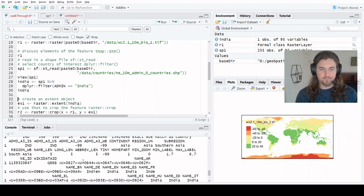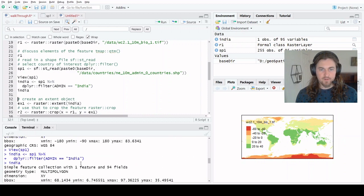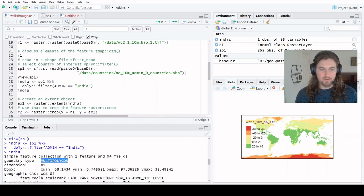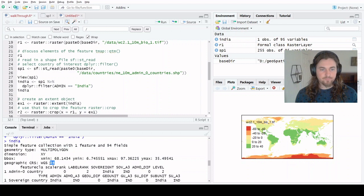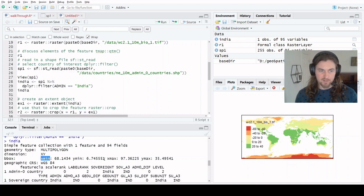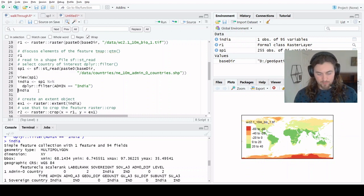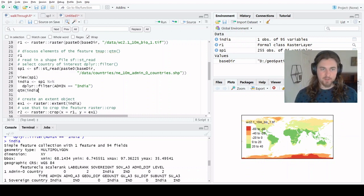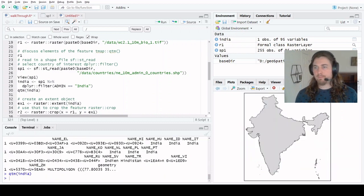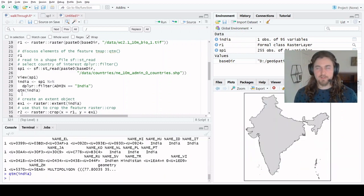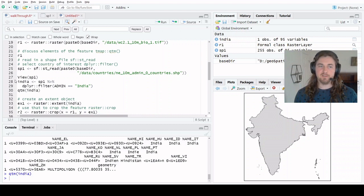We can use dplyr piping to push that through. Then we have a new object called India which is one feature, 94 fields, same projection, different extent, and so on. If we wanted to, we could take a quick look at that object as well. Cool. It looks like the subcontinent of India, so we're good to go.